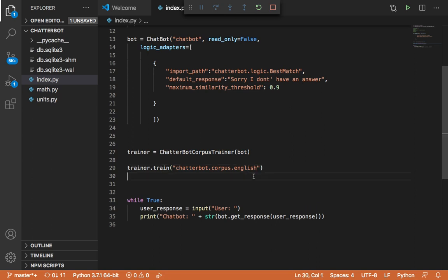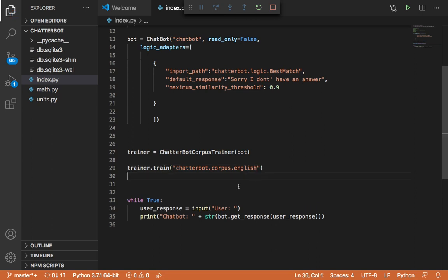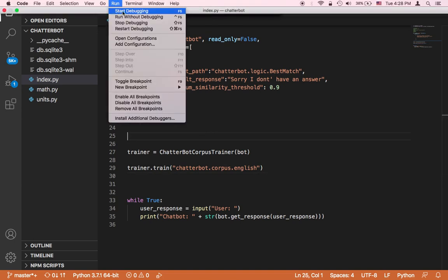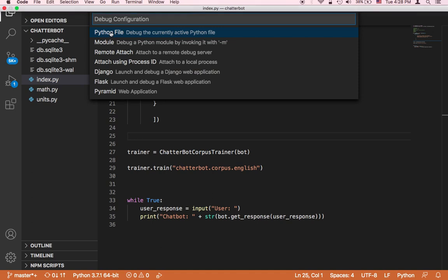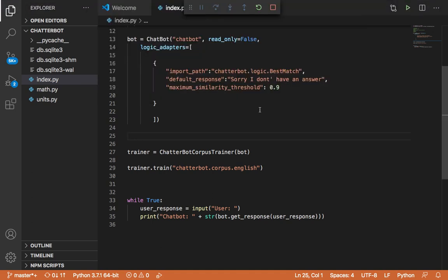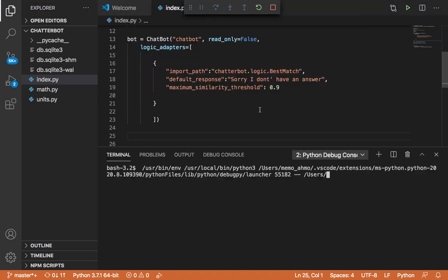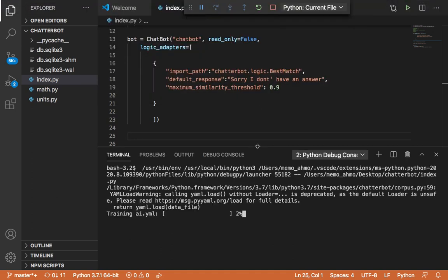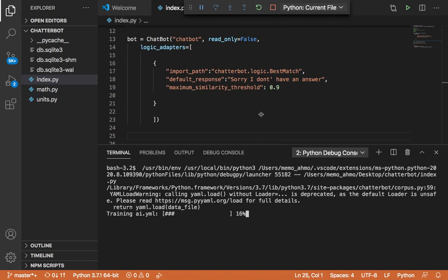Let me now save our script, and let's run our script and show you what's going to happen. So I'm going to start debugging.